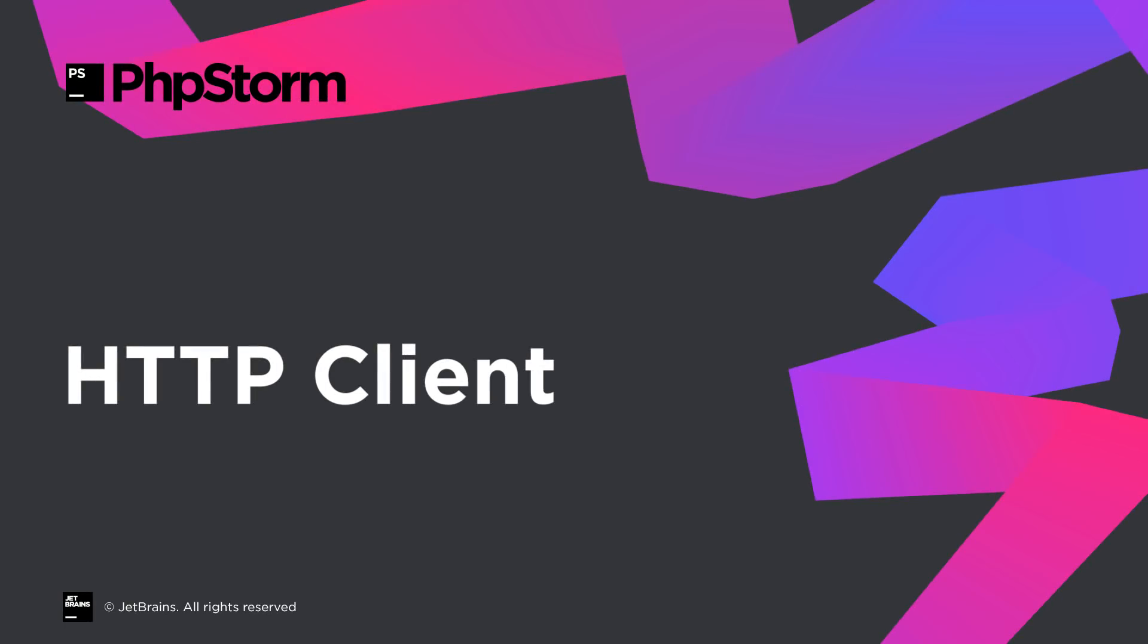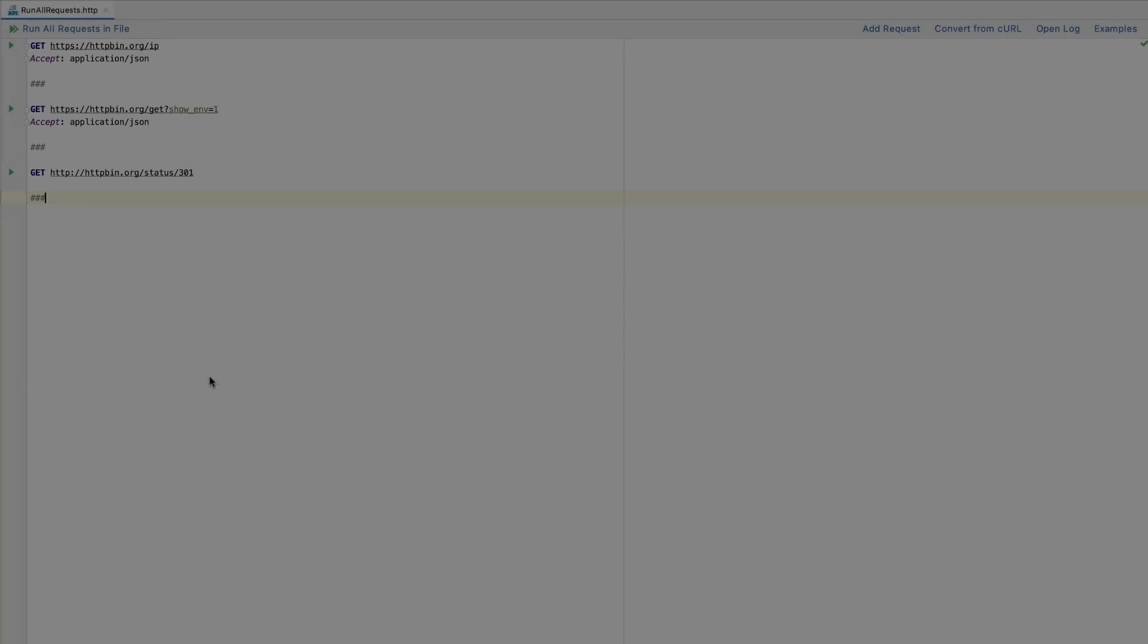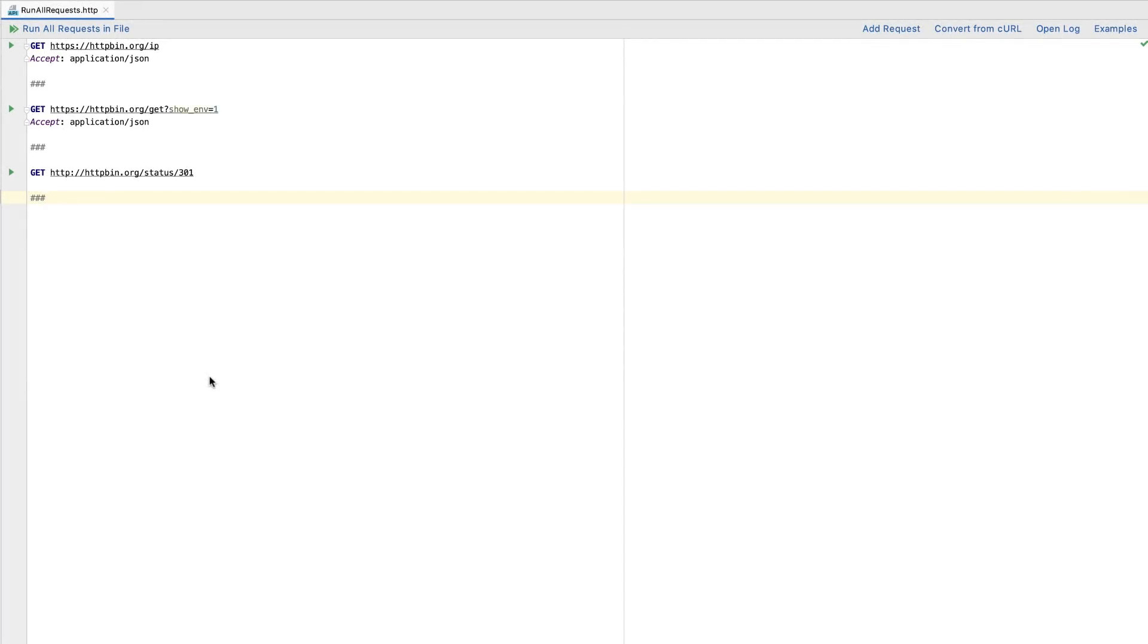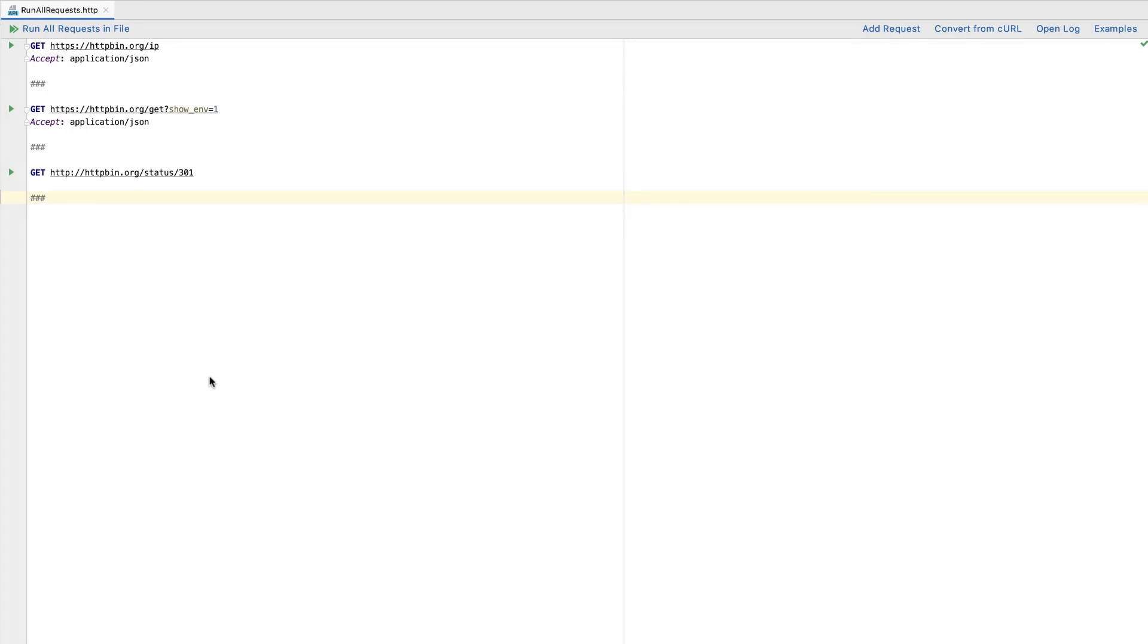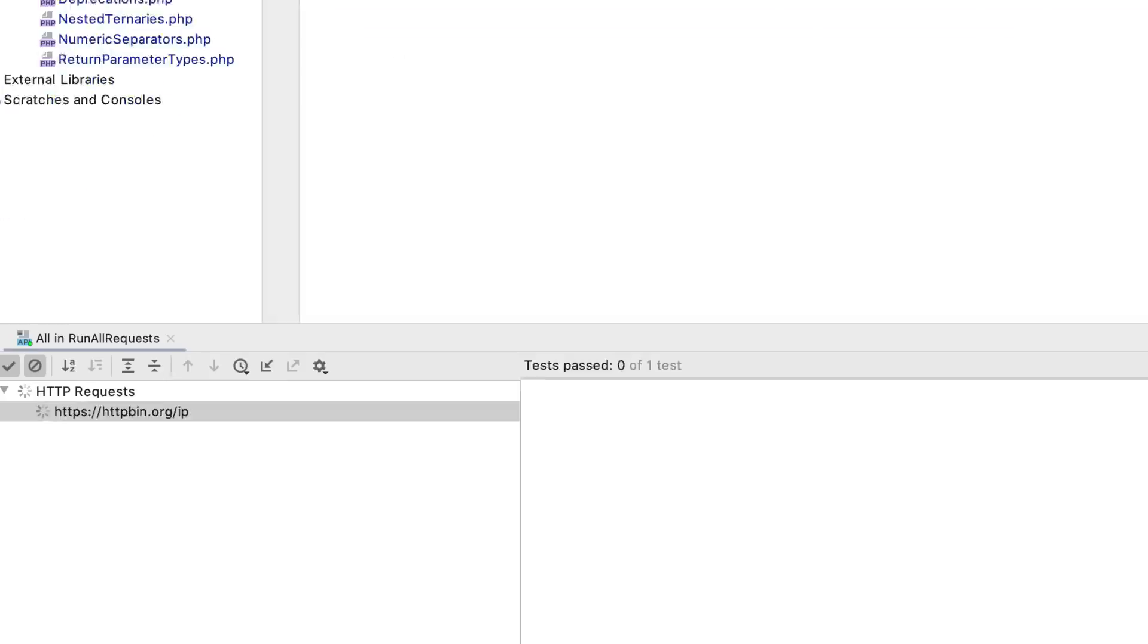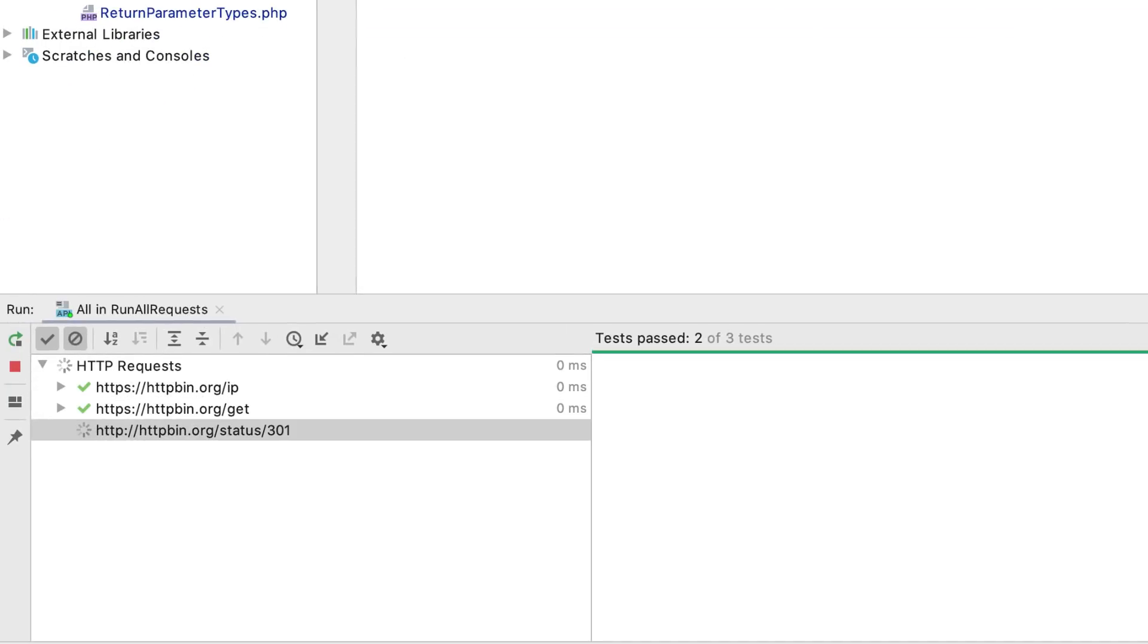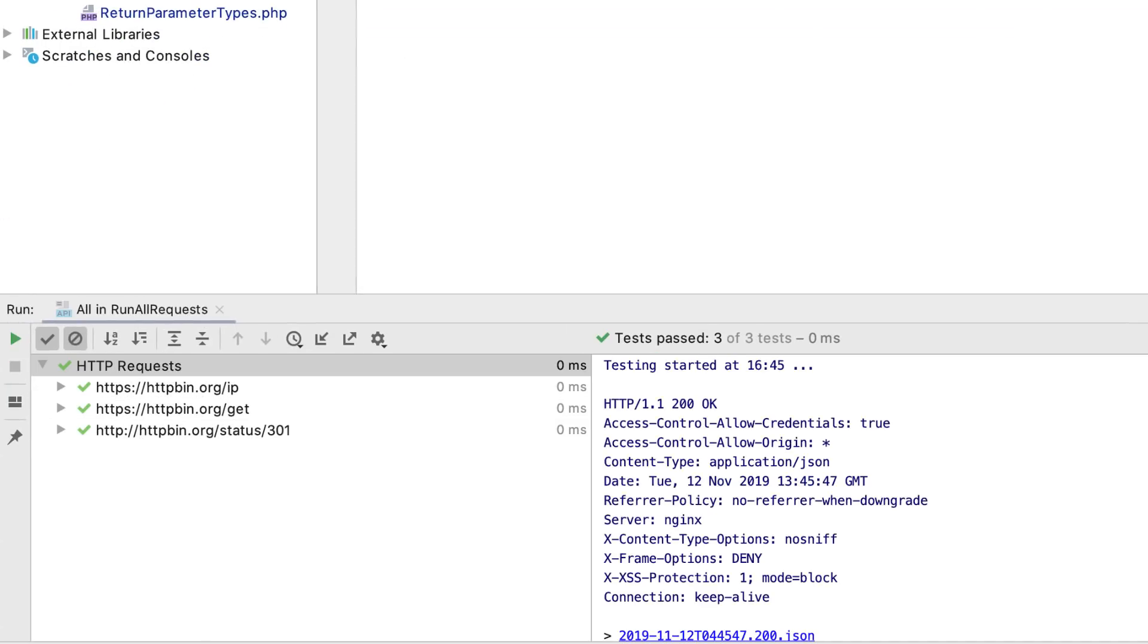As you may know, PHPStorm comes with an editor-based HTTP client, and we have made a bunch of improvements for it in 2019.3. The first new thing you'll notice is the editor toolbar, which provides you with quick access to common actions. Most of the actions here are pretty self-explanatory and not new, but make sure to try Run all requests in file. This one is a new addition, and it'll do just that, letting you chain multiple requests and execute them in one click.